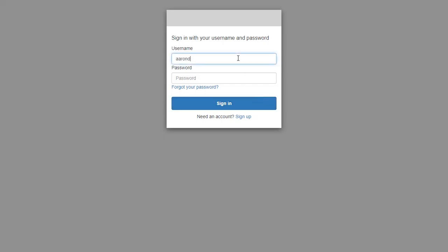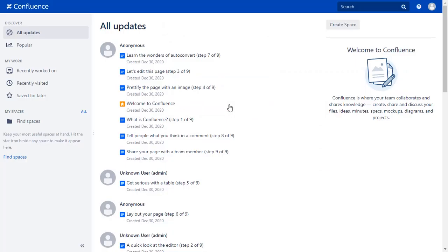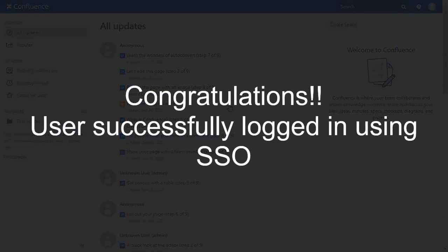Now enter your AWS Cognito credentials and click on Sign In button. You will be successfully logged into your Confluence dashboard using AWS Cognito credentials.